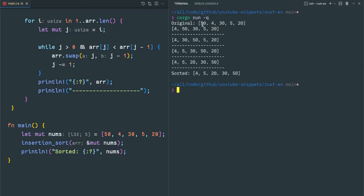You can see in the output — this is the original array. You pick 4 and place 4 at the first element. Then you pick 30 and put 30 in the proper place. Then you pick 5 and put 5 in the proper place. Then you pick 20 and put 20 in the proper place. Then your array will be sorted. That is insertion sort.